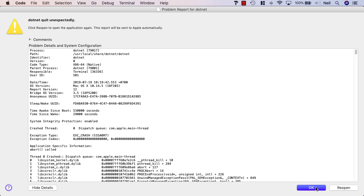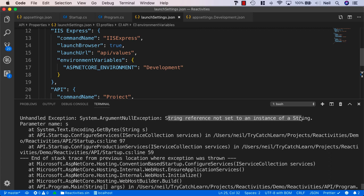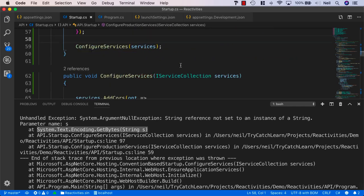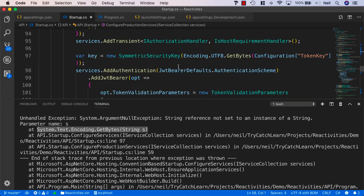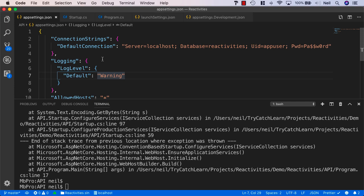We get a warning saying the application quits unexpectedly. The error says the string reference is not set to an instance of string, relating to system text encoding GetBytes. Looking at startup class line 97, it's trying to get our token key from configuration — and that's stored in .NET user secrets, which is only for development and is not read in production.